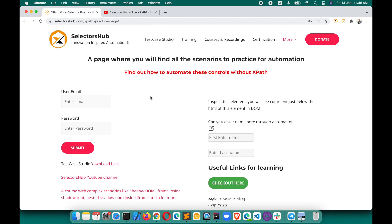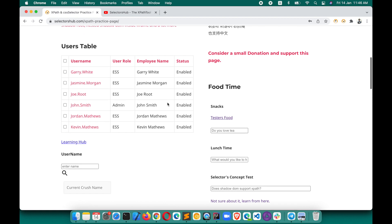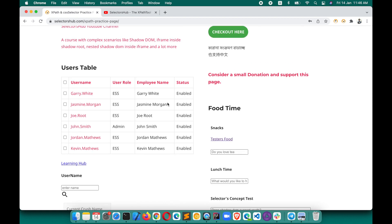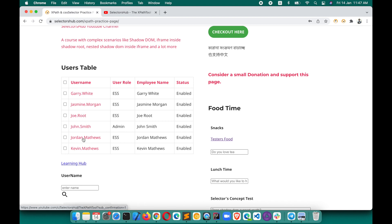Here I'm using the XPath practice page, which has all complex scenarios related to automation XPath to practice. You'll find most complex and rare scenarios here. Suppose we want to get the rows at odd positions — the table has a header row, then six data rows: first, second, third, fourth, fifth, sixth. We want the first, third, and fifth rows.